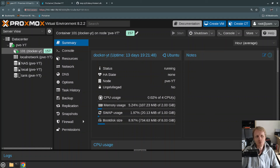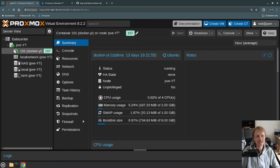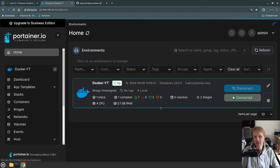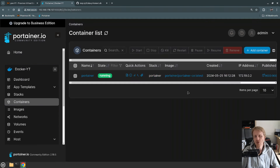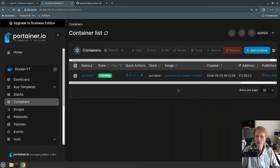For this video I have a simple Proxmox server running with just one LXC container which is hosting Docker. And inside this LXC container I have Portainer running. So how do you use Portainer to deploy Docker containers from GitHub?